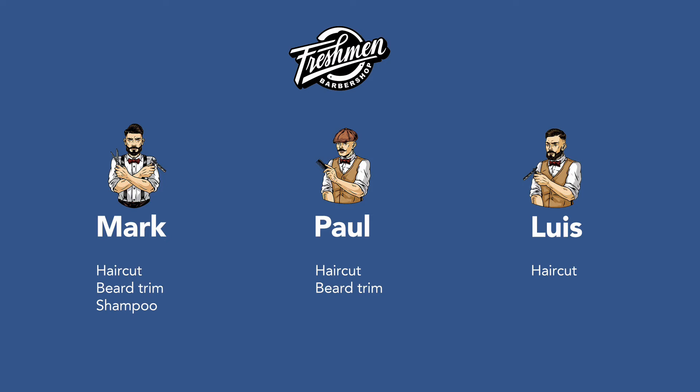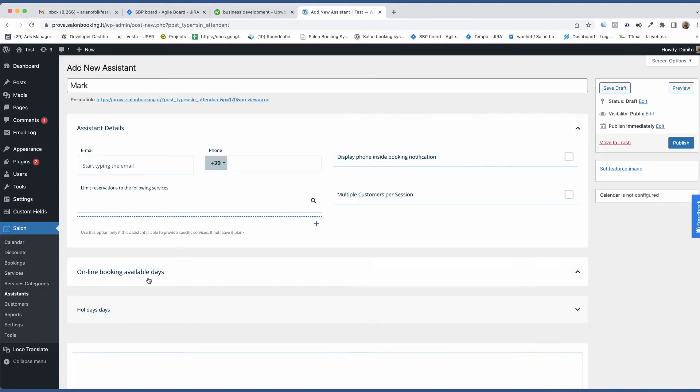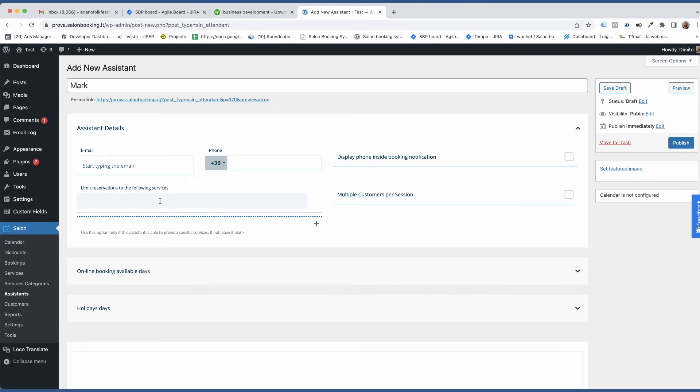Let's see how you need to set up each one. Mark provides all services so you don't need to enter anything here. Just leave it empty.